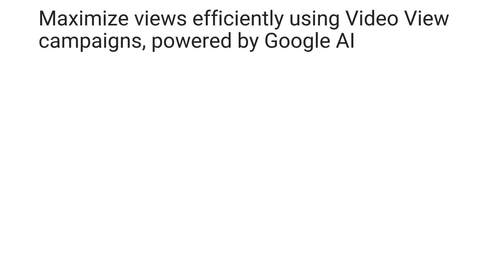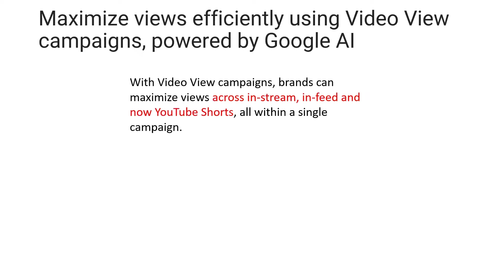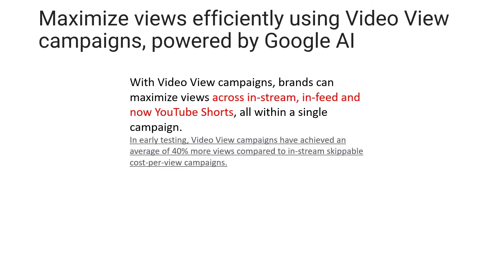Maximize views efficiently using Video View Campaigns powered by Google AI. Brands can maximize video views across in-stream, in-feed, and now YouTube Shorts, all within a single campaign. In early testing, video view campaigns achieved an average of 40% more views compared to in-stream skippable cost-per-view campaigns.